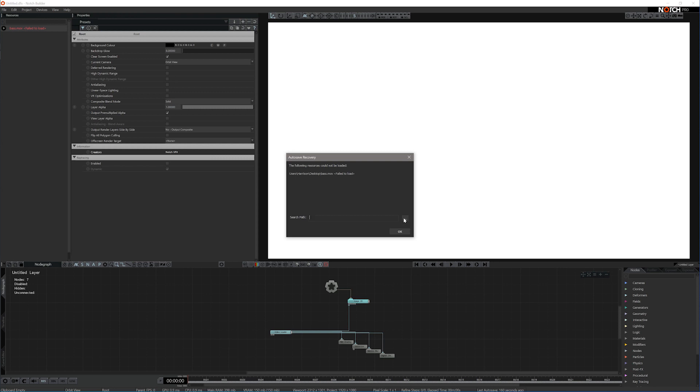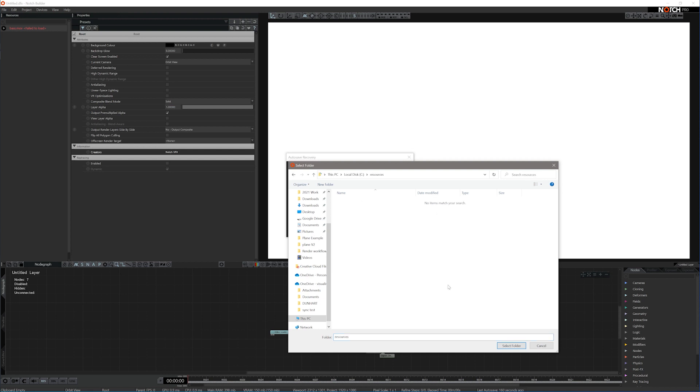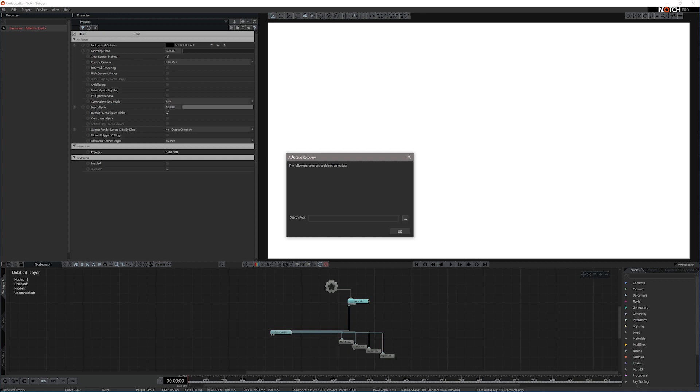Go to the three dotted icon like so and now go to the folder where your missing resource is. Mine's in resources. Select folder and now you'll see that the missing file links have gone because Notch is now linked back up to that source.